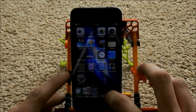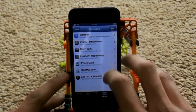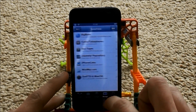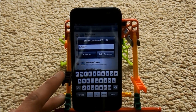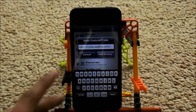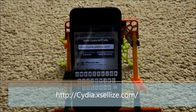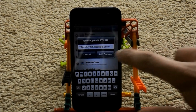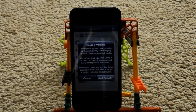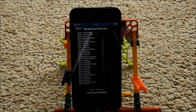So if we head over to Cydia, what you want to do is go to Manage, Sources, Edit, and Add. Now the source you need to add is this code right here: cydia.exiles.com. If you cannot see it that well, the source will be in the description. Once you've typed it in, all you've got to do is click Add Source, then Add Anyway. This source right here will give you 90% of everything on Cydia for free.